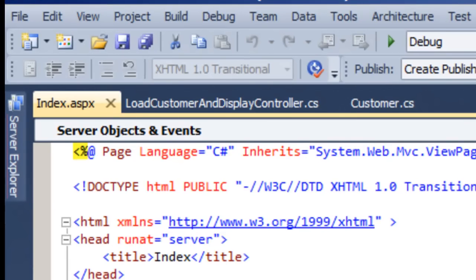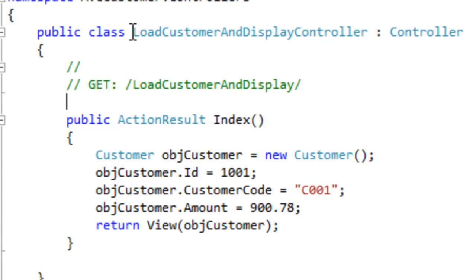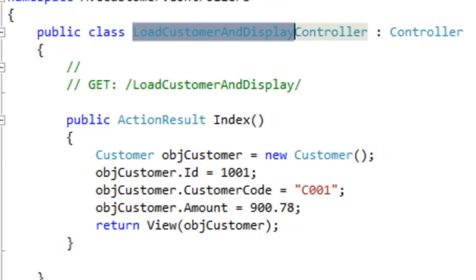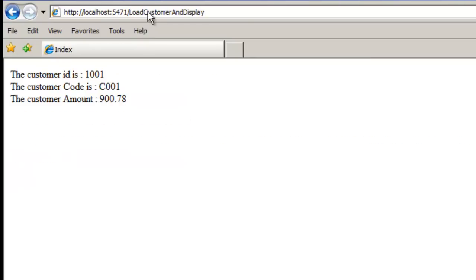This error is obvious because we have yet not invoked the action. Let's copy the LoadCustomerAndDisplay action, paste it in the browser, and run it. We can see that the object which was created in the controller is now displayed on the view.